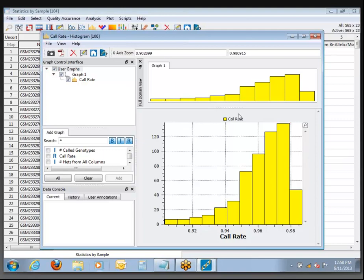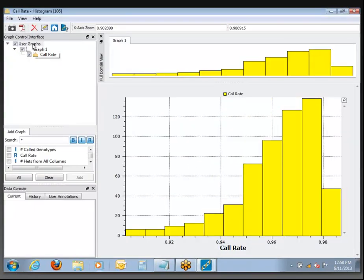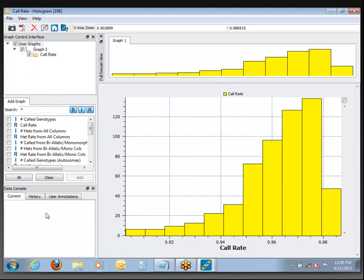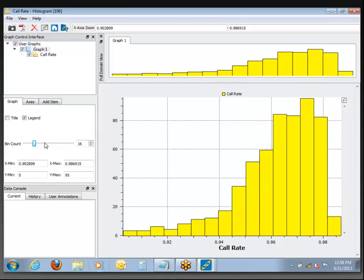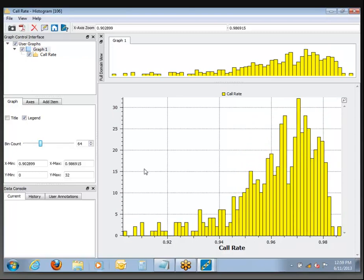The distribution grows pretty well, and then there's a drop-off up at the high end. If you want to add more granularity to your histogram, you can come over to the graph controls. When you click on User Graphs at the top level, the main option is to add notes or add another item into the plot. If you click on Graph 1, you get controls specific to how this is being drawn, including the ability to increase the bin count so you can see more of the shape of this distribution.